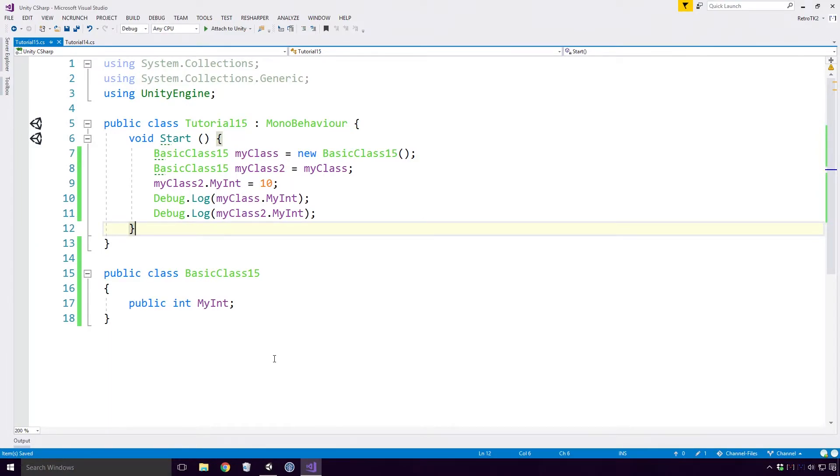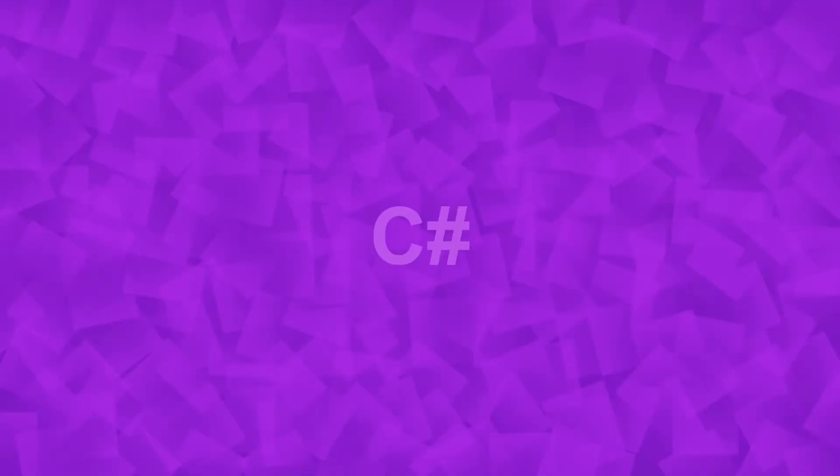If we attempt the same thing with a value type, we'll see very different behaviour. For this I'm going to use the Vector3 struct Ace. A struct is a value type, and I'll be devoting a full video to it soon. Unfortunately I need to use them to demonstrate this point, and it'll be easier to understand this way round as opposed to the other way. I know Ace, it's not ideal, but we shall prevail.